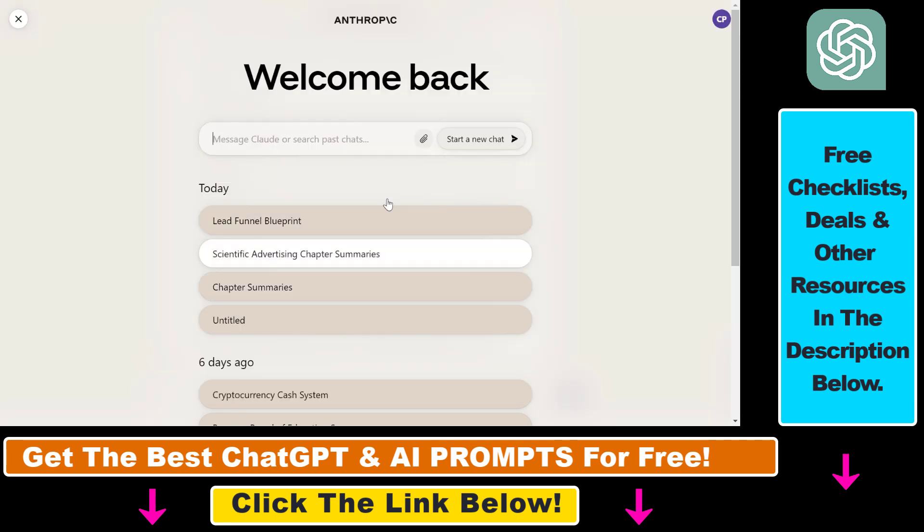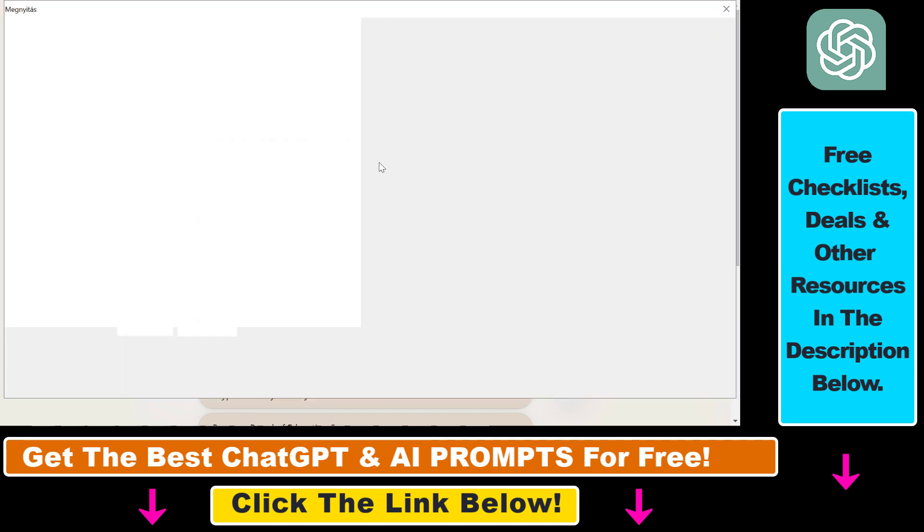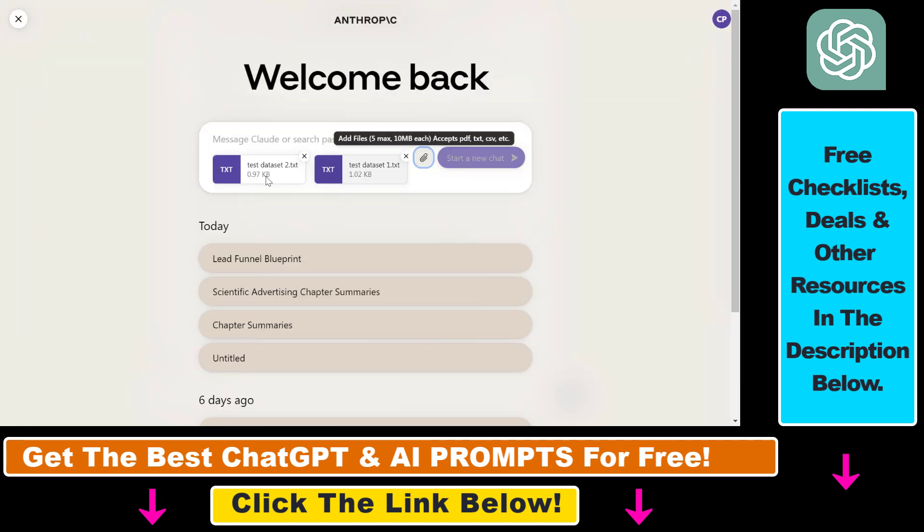As you can see, these are product sales data about some random products I've generated with AI. So if you want to upload multiple files, all you have to do is click on this attach icon here and as you can see you can upload up to five files. So select the files from your computer then click on open and as you can see both the Excel files have been uploaded.